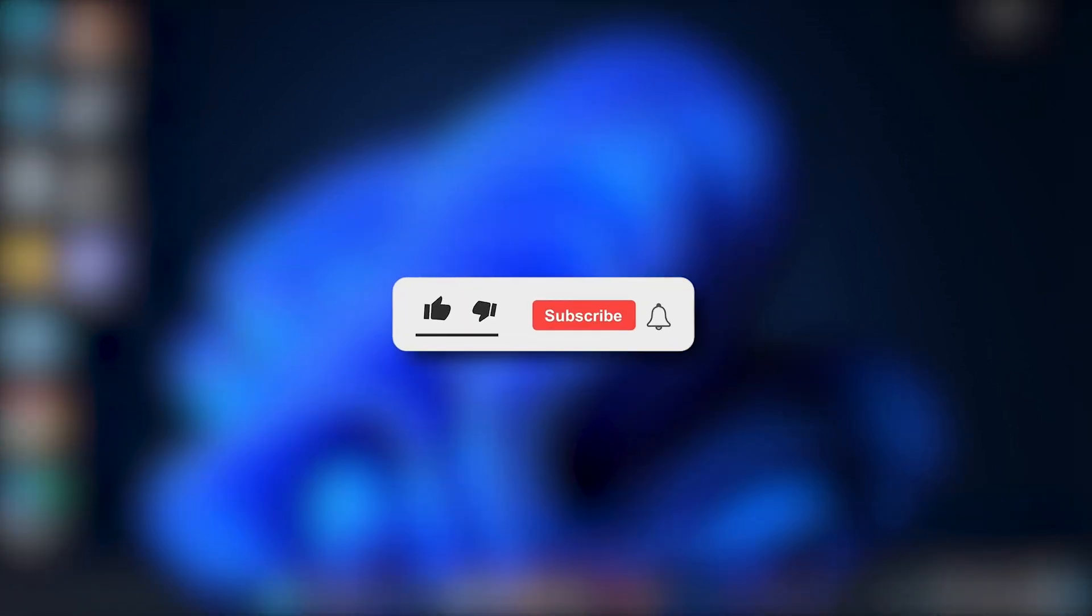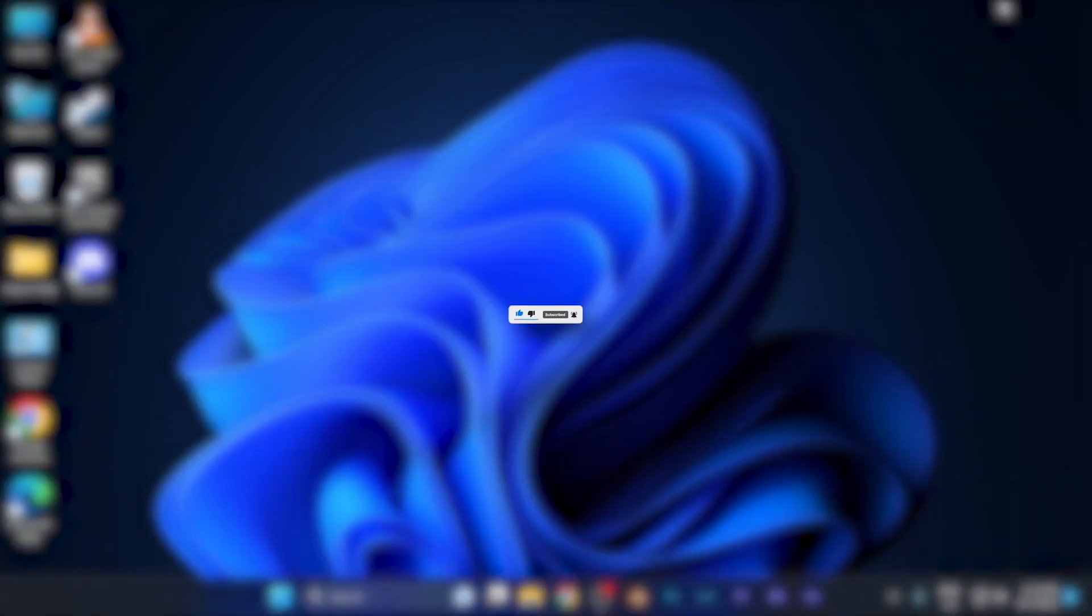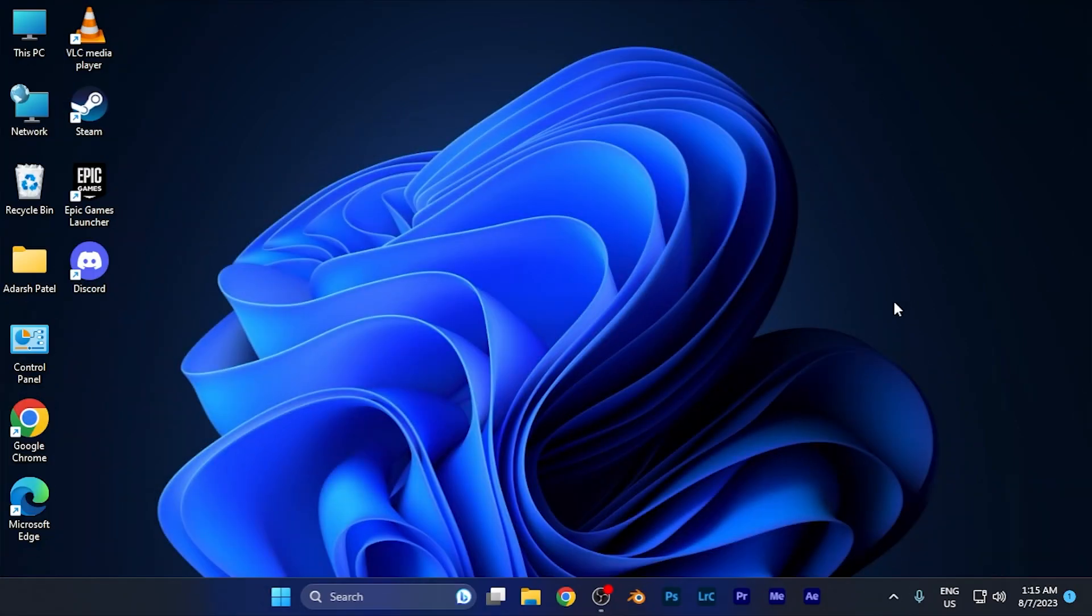I hope this video was helpful for you. Make sure to hit the like button and subscribe for more helpful tutorials. See you in the next one. Take care.